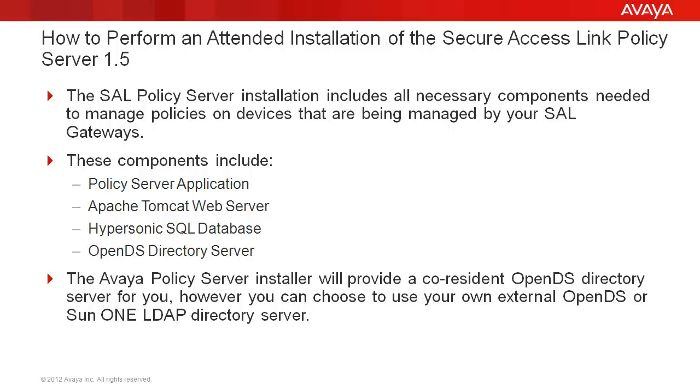Please note, regardless of which directory server you intend to use, you can still proceed with the installation. If you do elect to use your own external directory server, please consult the Secure Access Link Policy Server 1.5 implementation guide for details on how to create the required groups in your directory server.